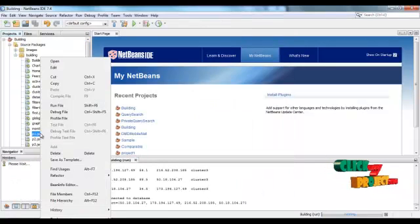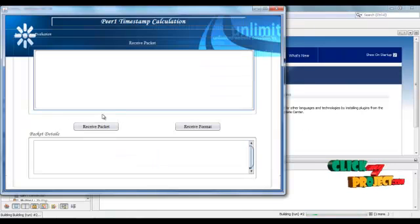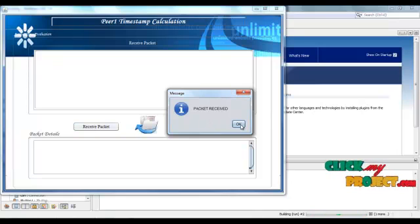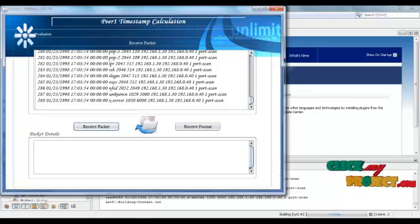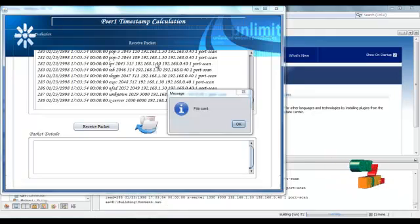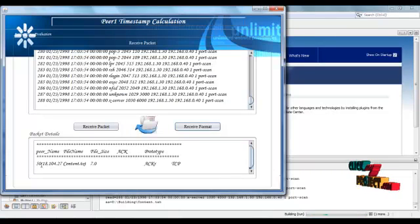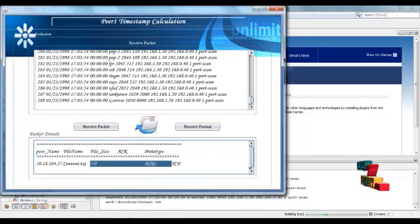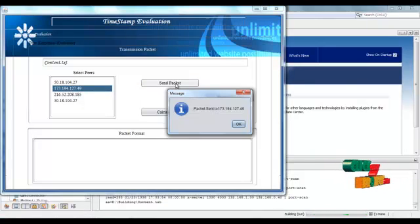Next, run the P1.java frame. This frame is for receiving the packet. Click receive packet. Packet received is displayed. OK. Then finally send the acknowledgement. Click here and open the final frame. Files and message will be displayed. OK. Then finally click receive format. IP address is shown. Packet received successfully. Then select the next peer and send the packet for the next peer. OK.